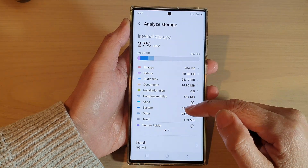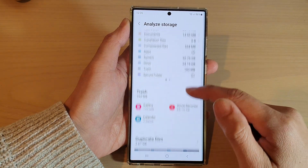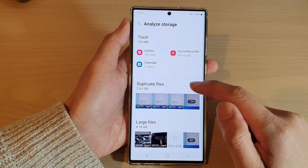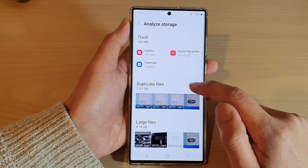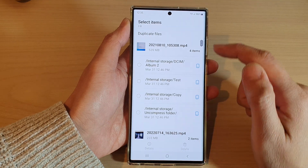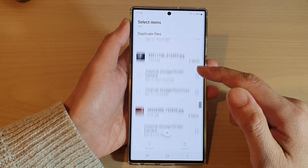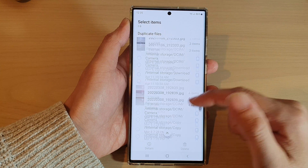In My Files, go down and tap on Analyze Storage. Next, swipe up and go down and tap on Duplicate Files. It will now show you all the files that are duplicates.